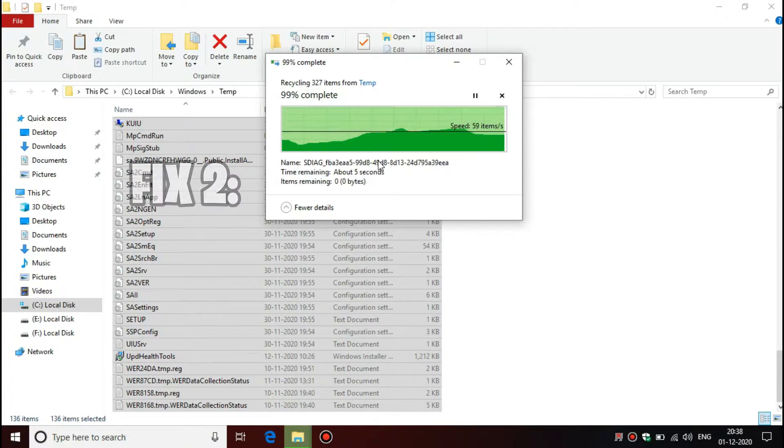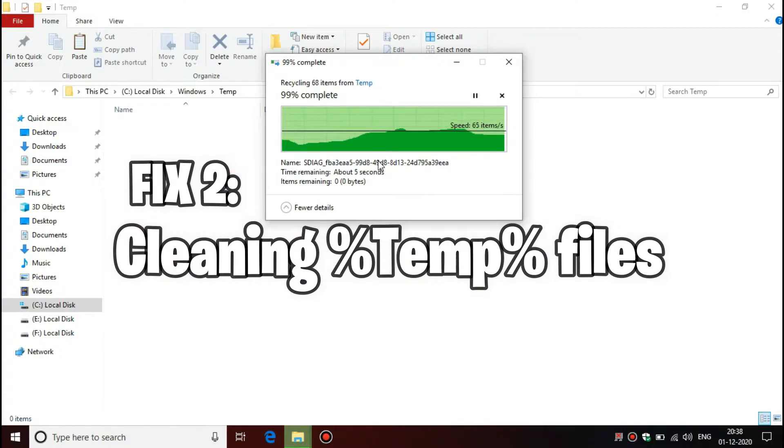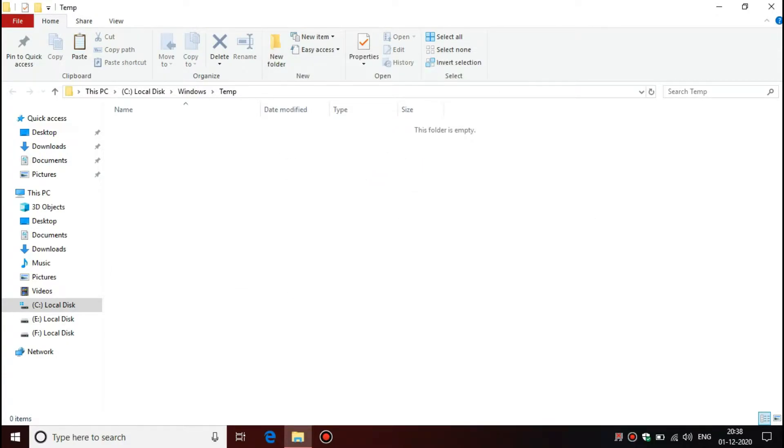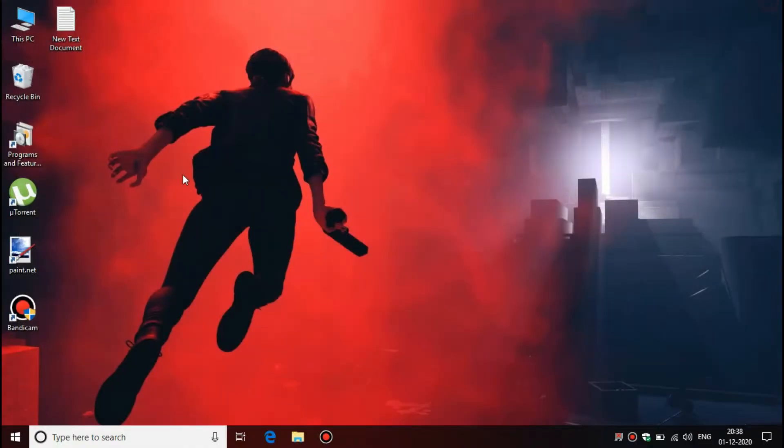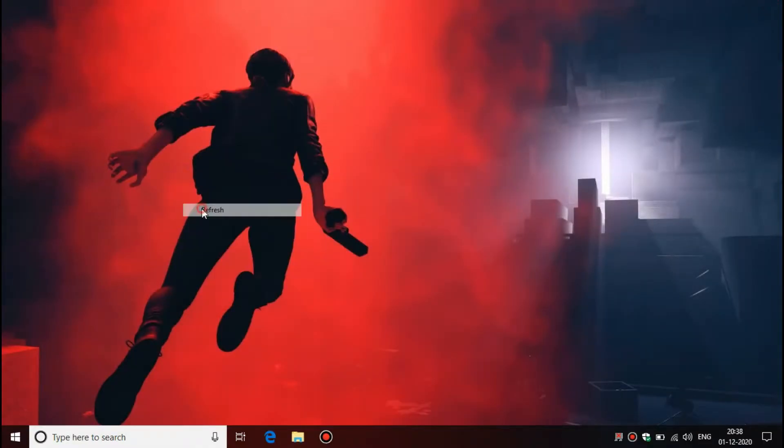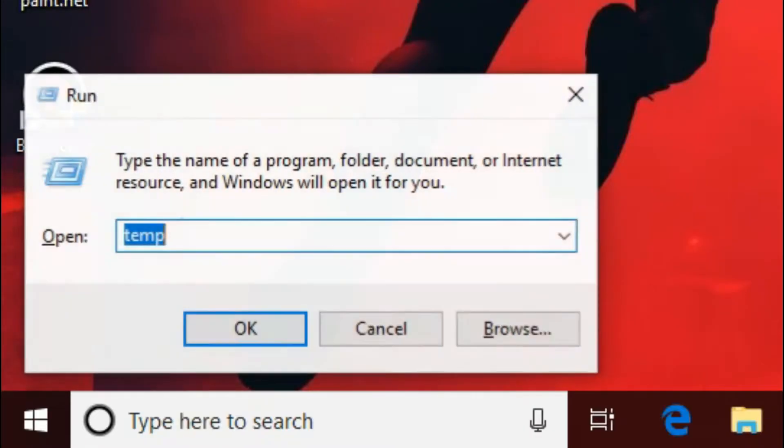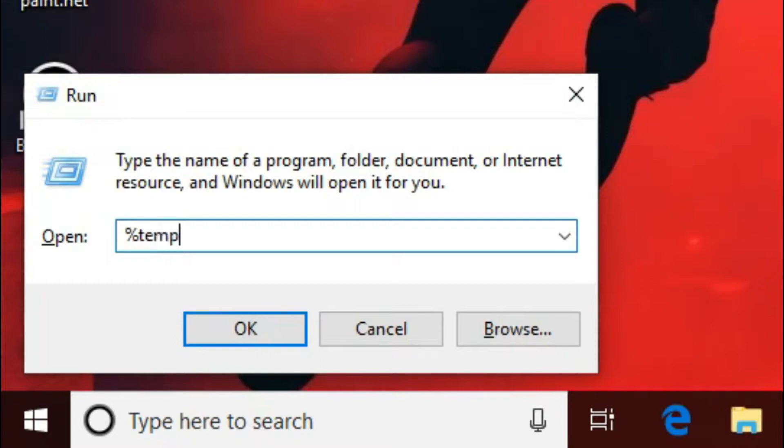The second step is to delete all the temporary files, but this is another temporary file location I will show you. You must do the same step: open Run, type %temp%, click OK, and delete everything you see.